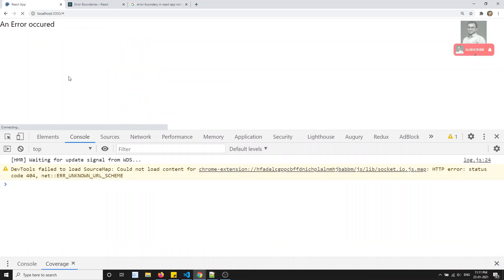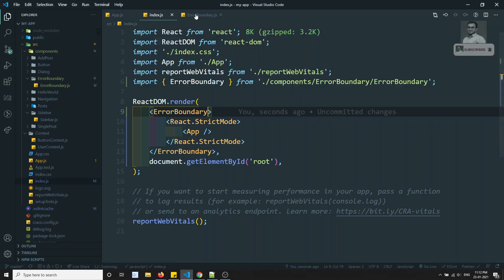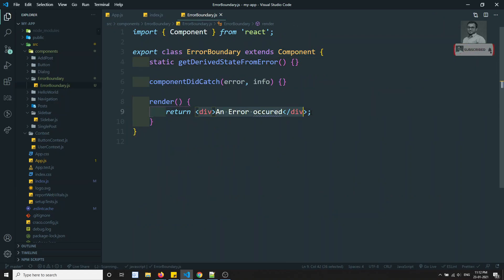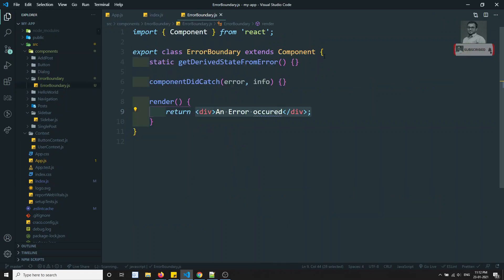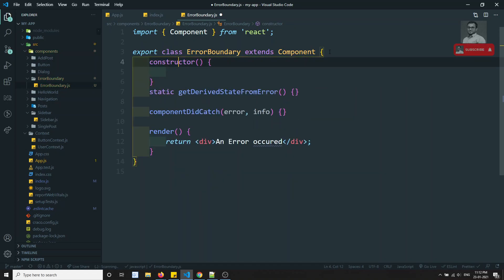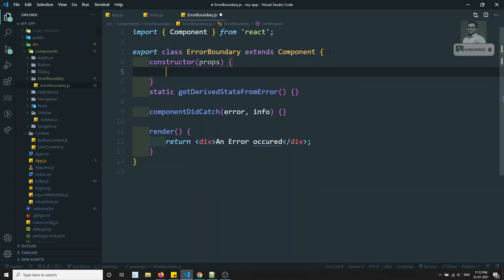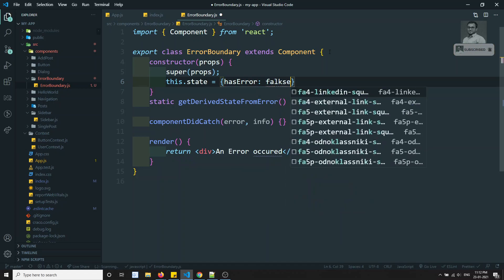We can see 'An error occurred' is displaying — that's because we're returning that HTML directly in the render method. To fix this, let's introduce a constructor with props, call `super(props)`, and set `this.state = { hasError: false }` as the default.